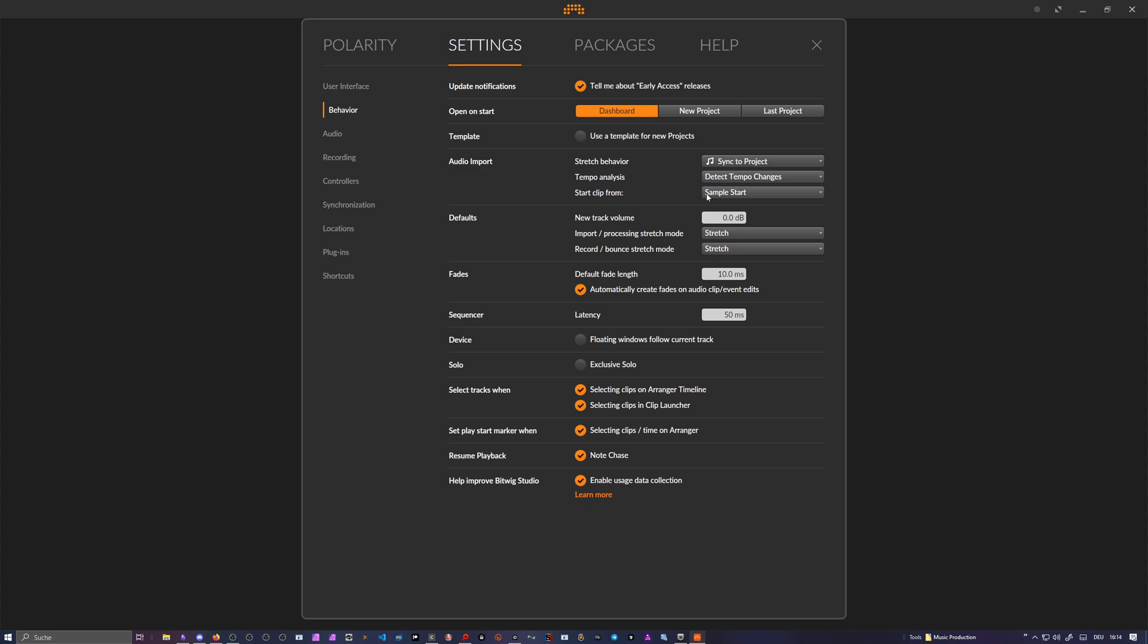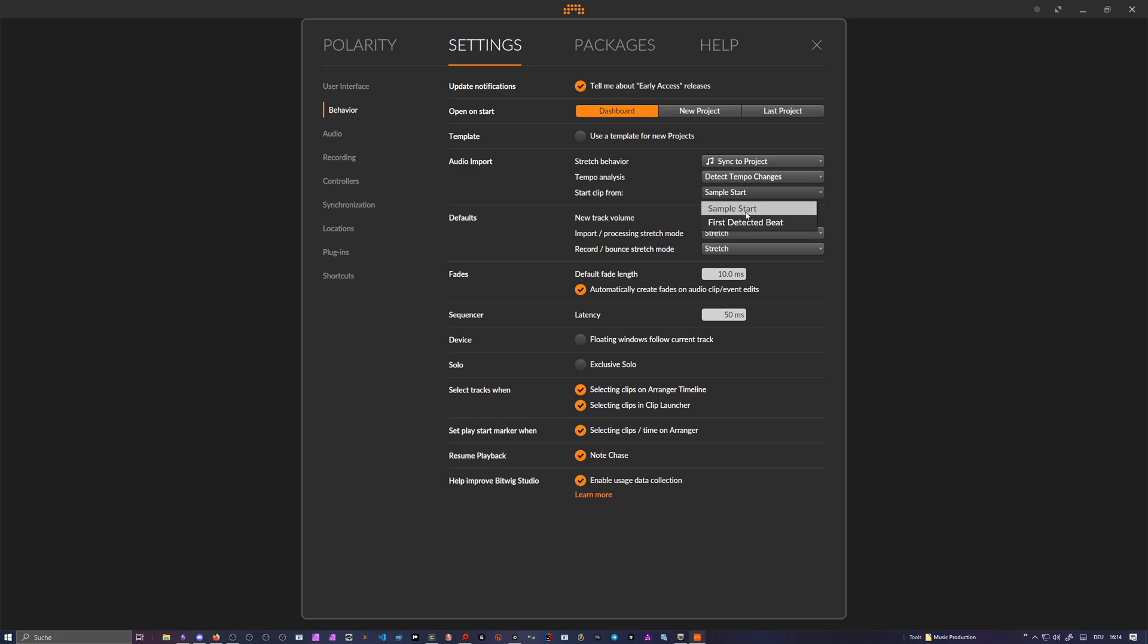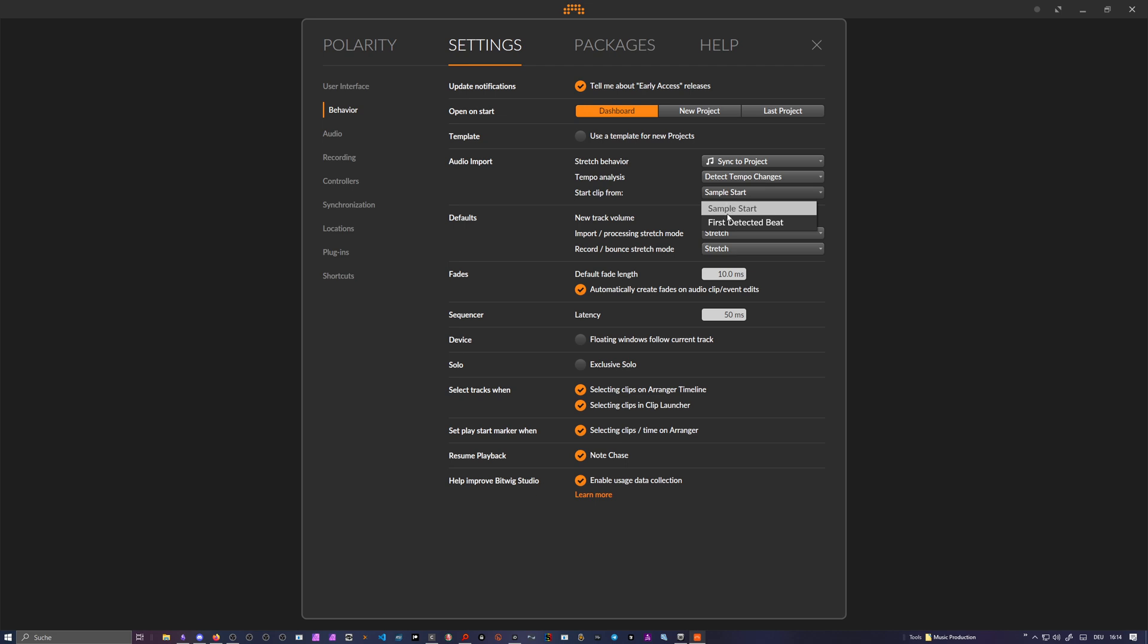You can also say start clip from sample start or first detected beat, which means you don't start at the beginning of the file, of the wave file. With this here, Bitwig tries to find the first kick drum or the first hi-hat or the first percussion or whatever it starts with, and it offsets slightly the first beat marker to this point. So you can also choose this here if you want to.